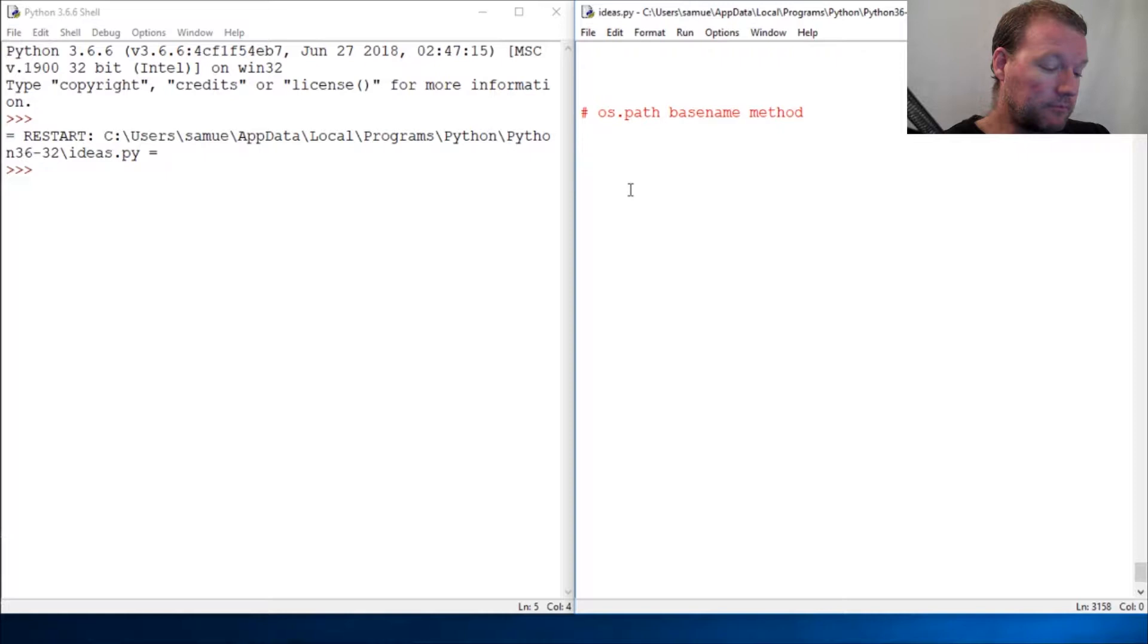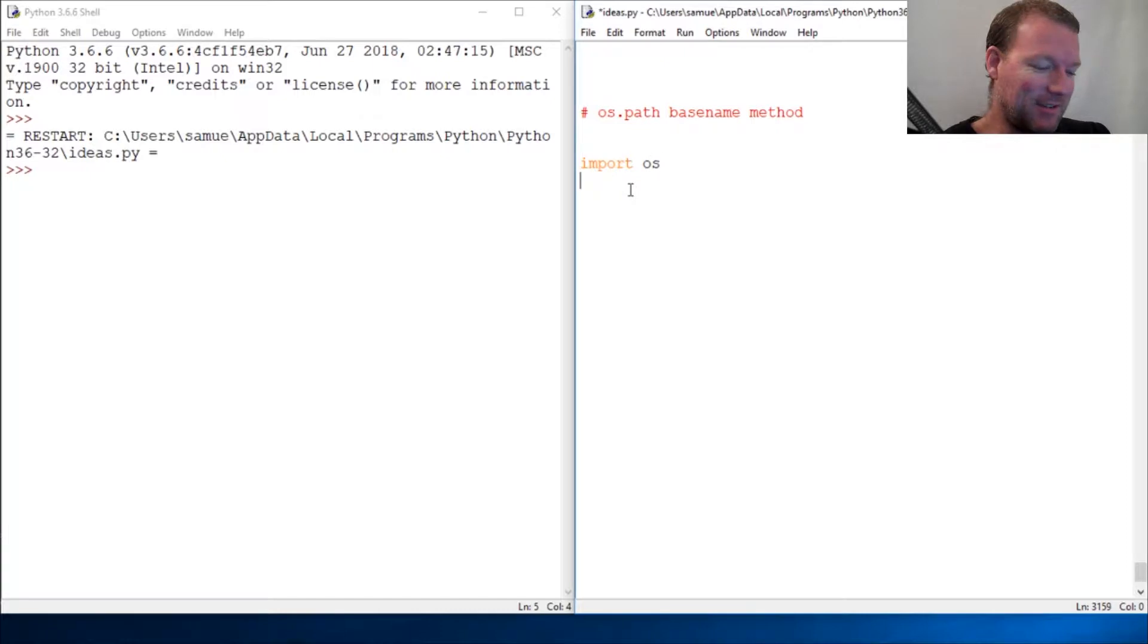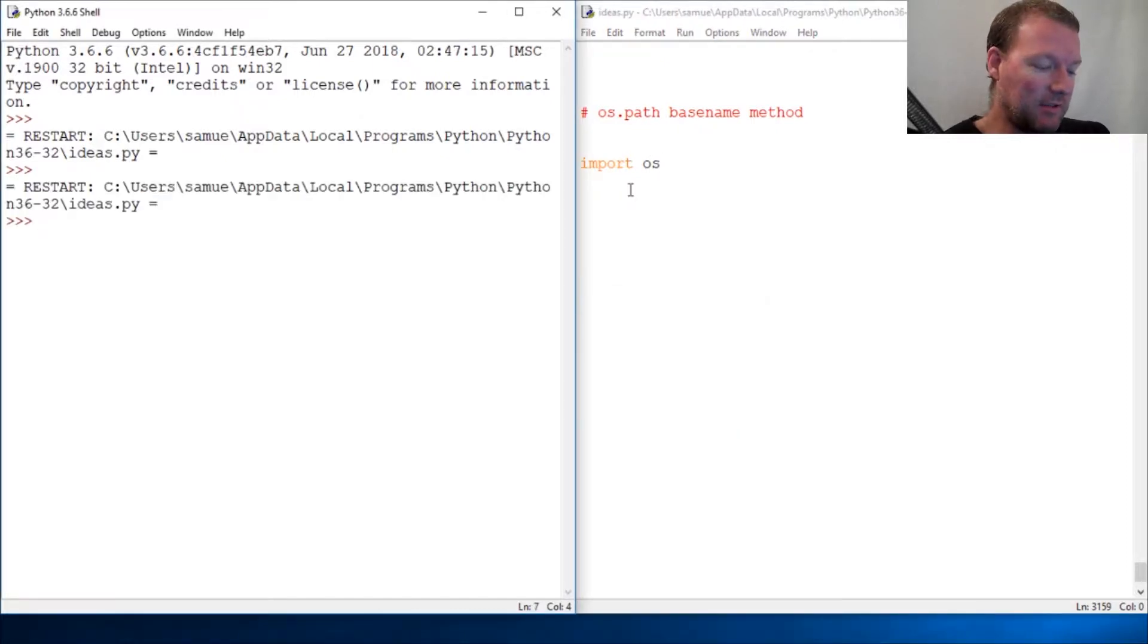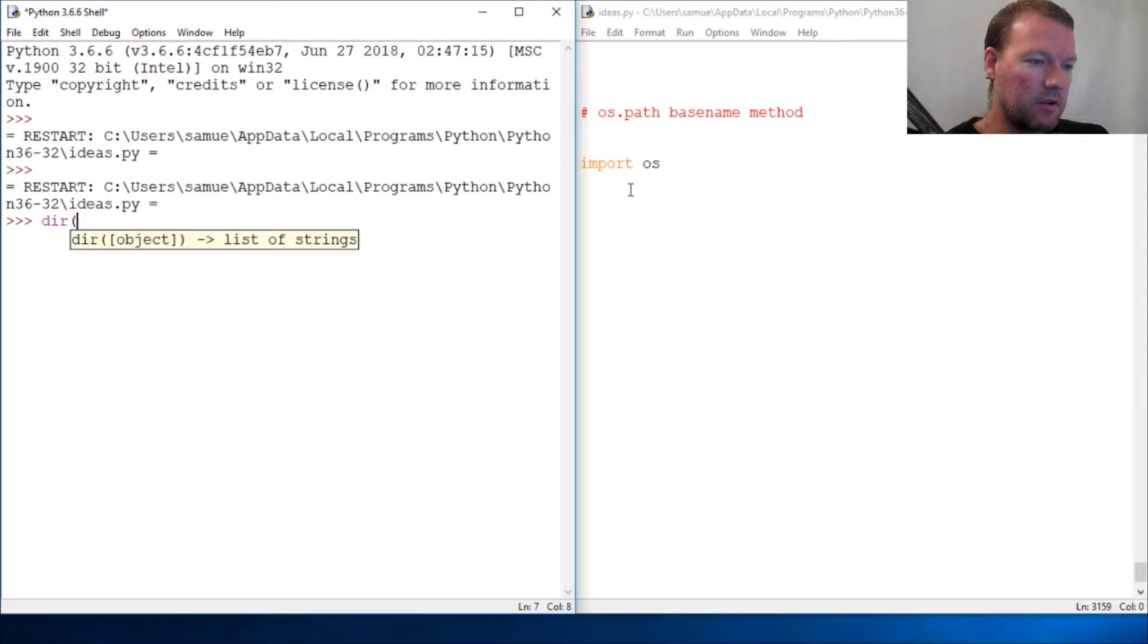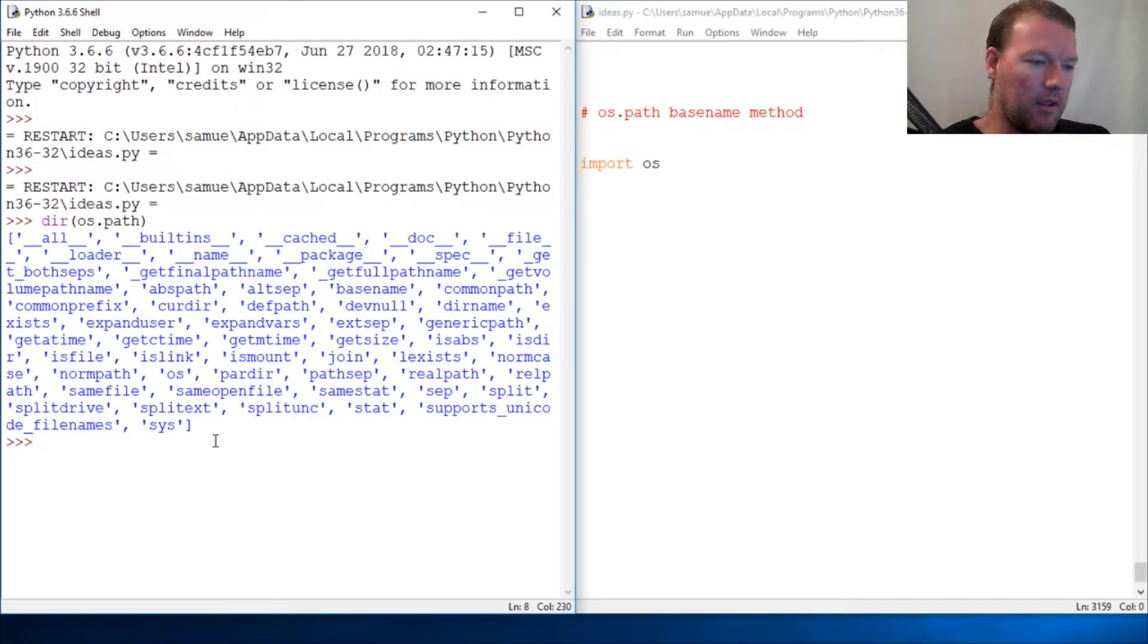Now last time we looked at dirname, so I'm sure you can guess what this does. Let's just stick to what we do and do dir os.path. Here we go, all right.